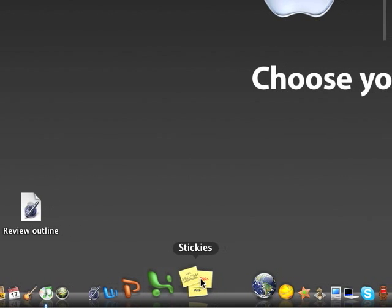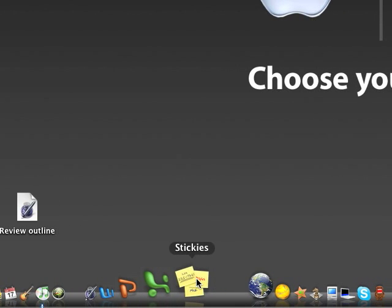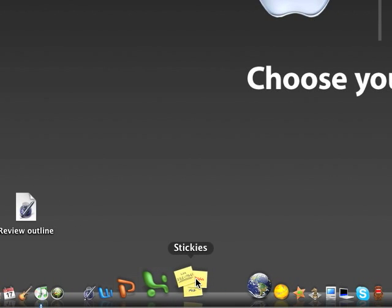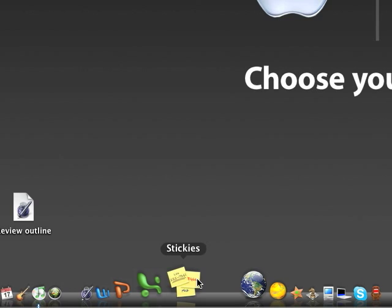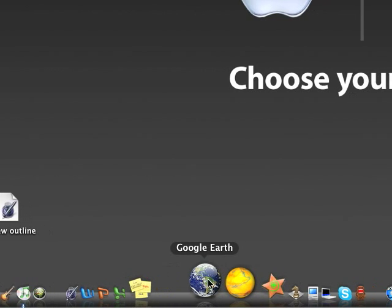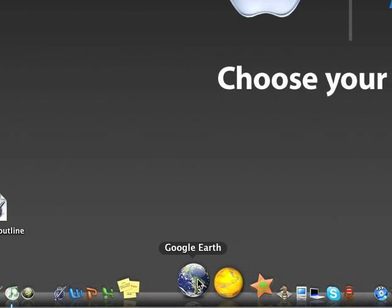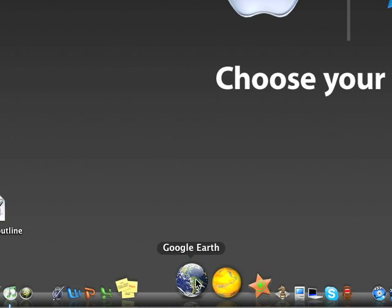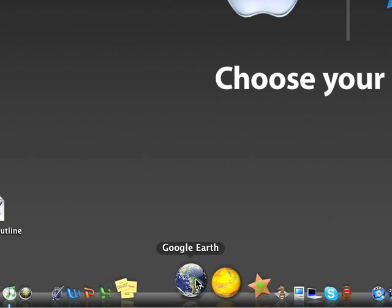Then I got Stickies, I use that to take notes and stuff. Another space, we got Google Earth, it's satellite images of the Earth. It's pretty cool if you've got nothing to do and you're bored.